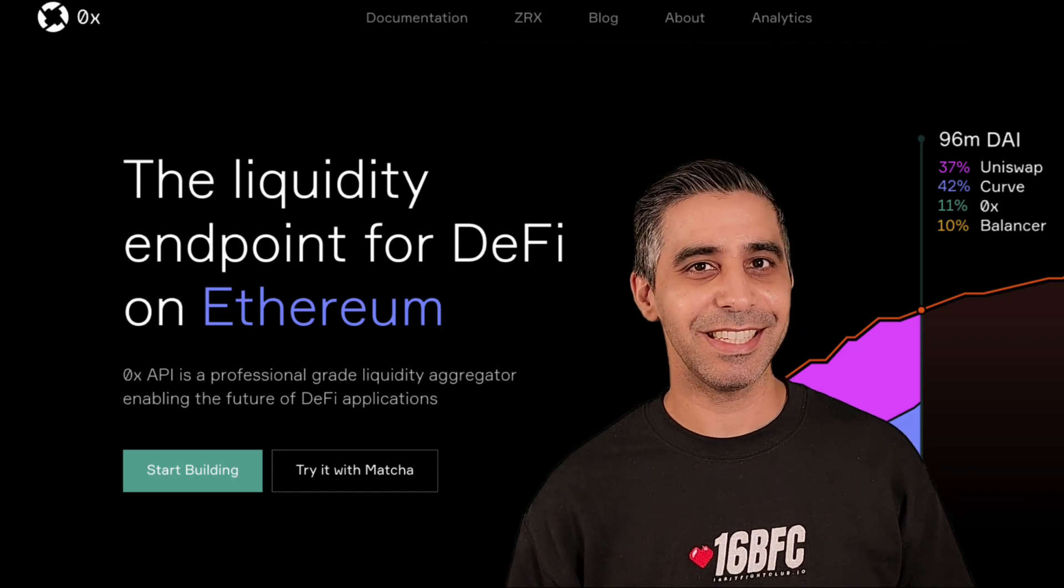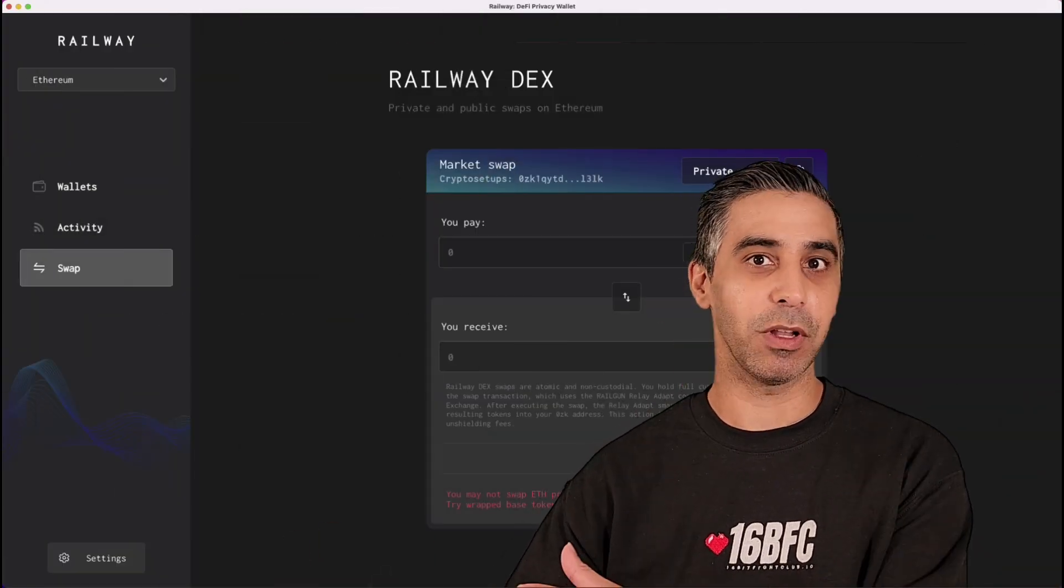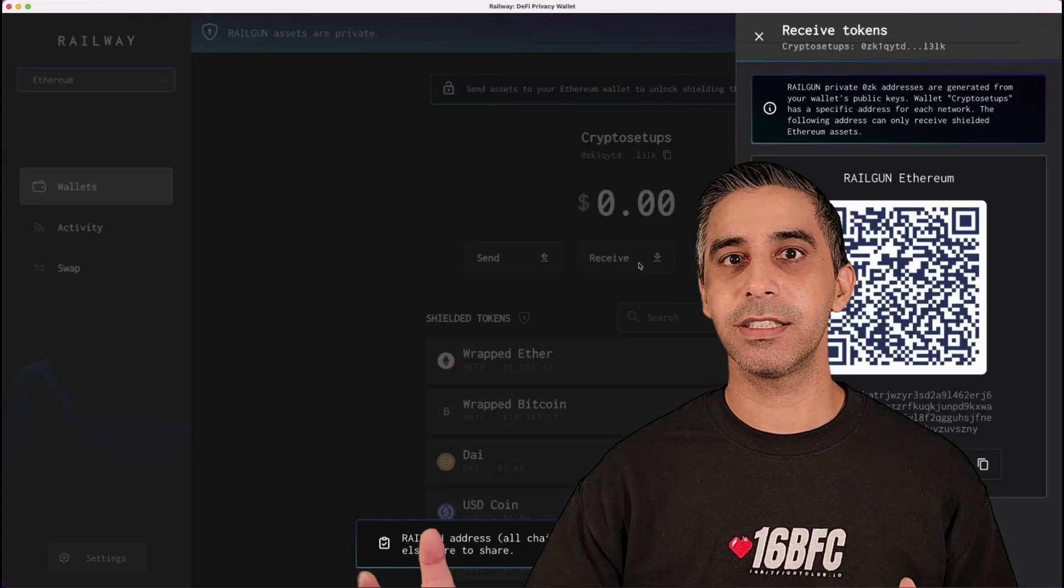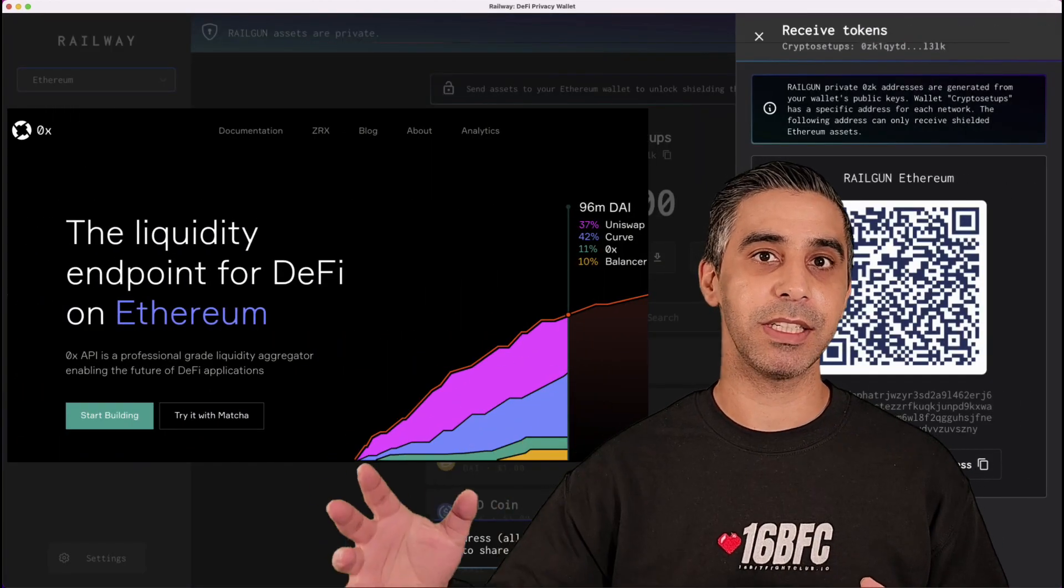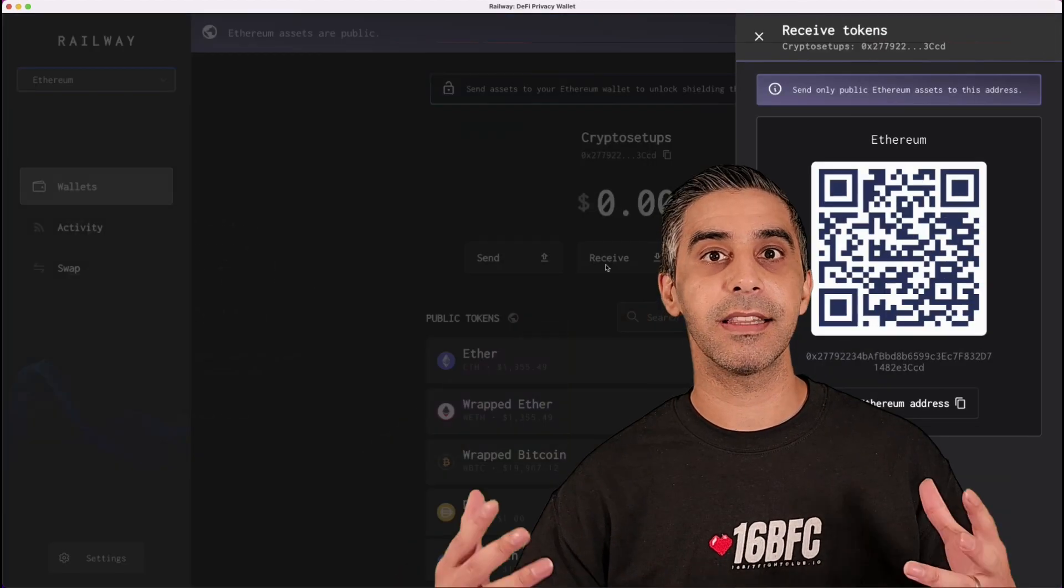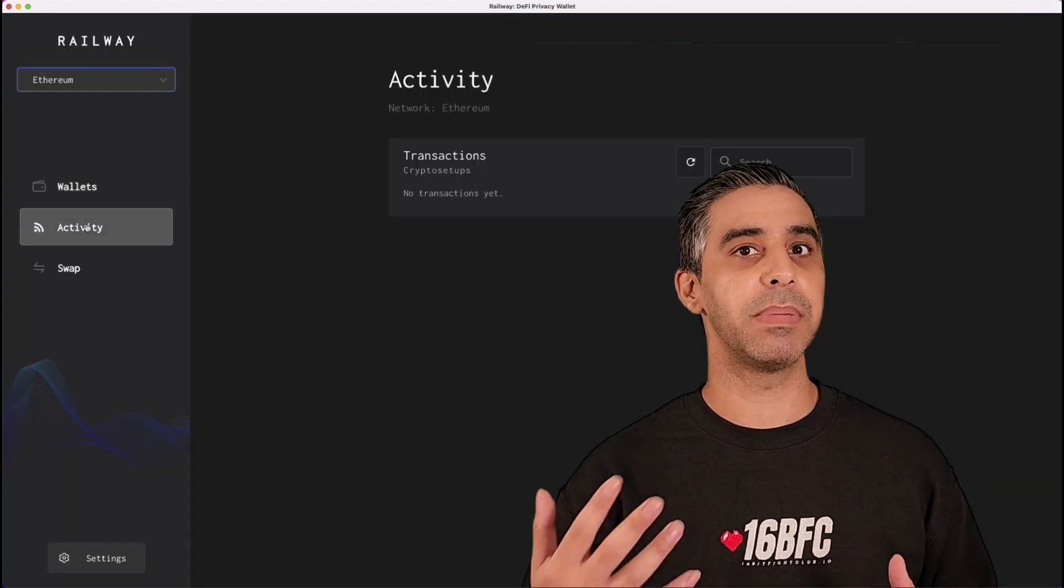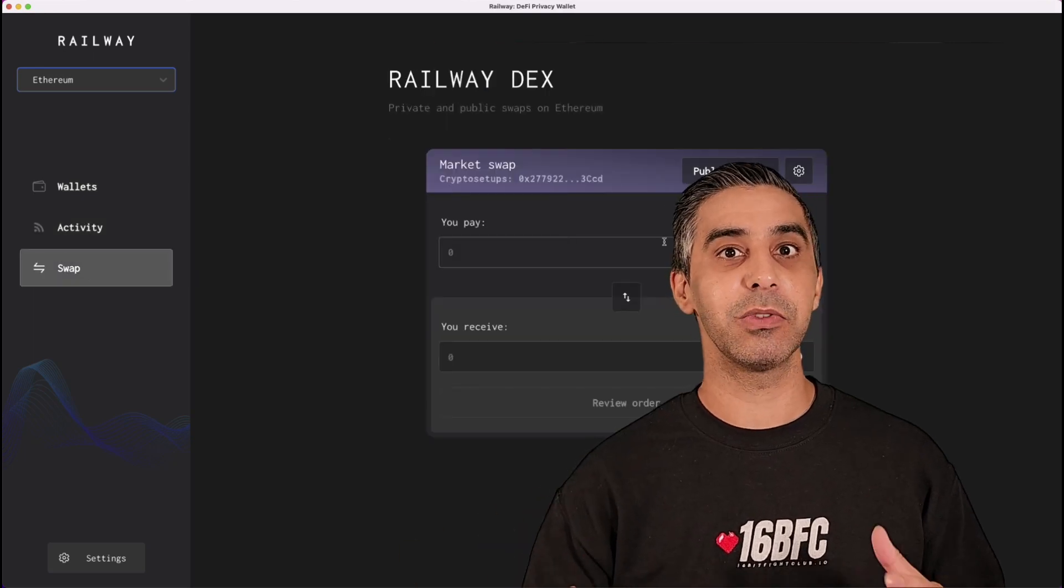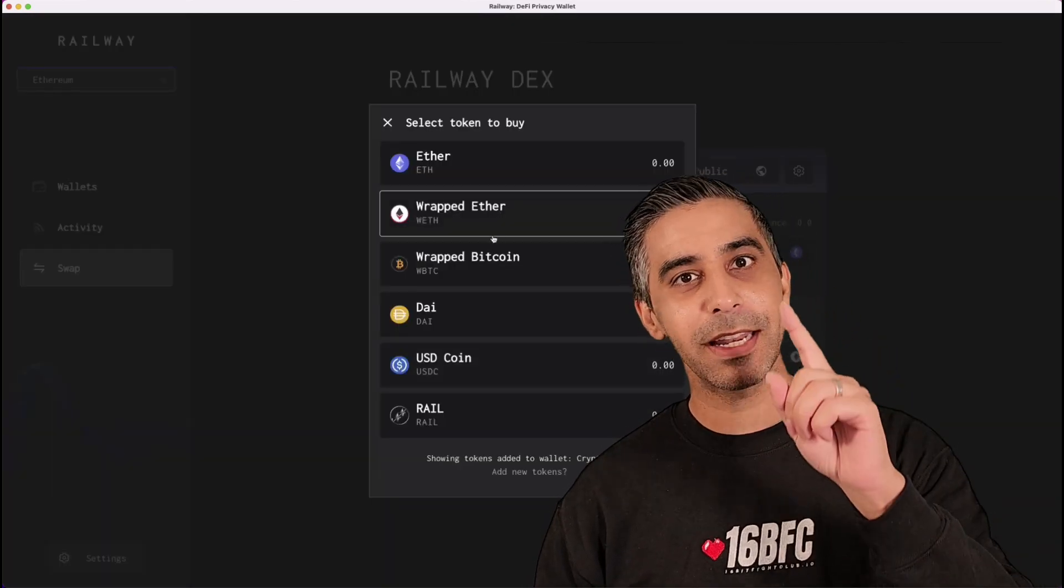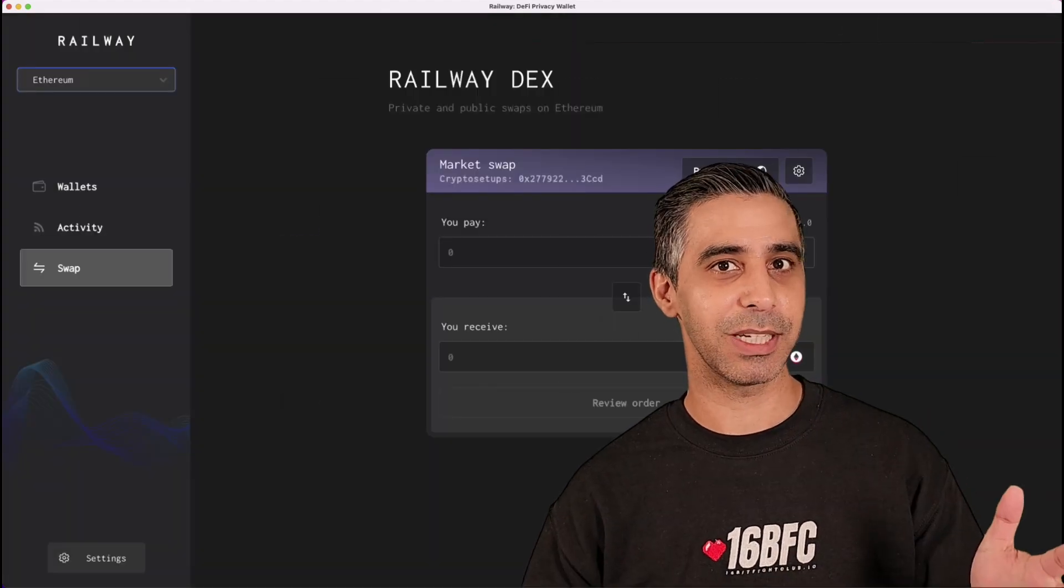Basically, it doesn't need its own liquidity in the private wallet space, in the shielded wallet space. It is integrated to 0x which is tapped into Uniswap and many existing layer one AMMs that exist to give you the best price of swaps. And you can do this all privately. And this is just one integration the wallet has with many more coming to it.